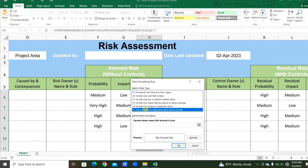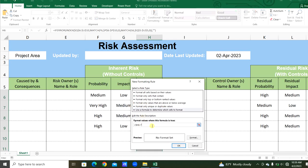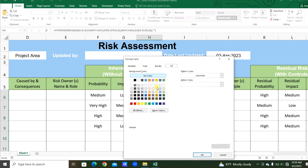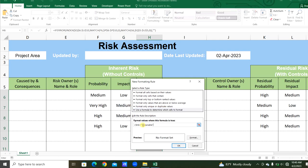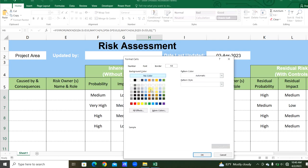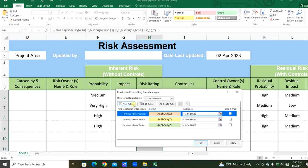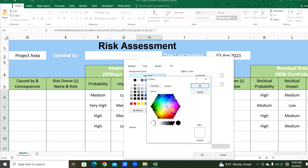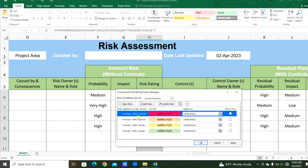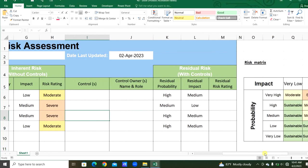Copy this formula and click OK. New rule again — if this equals 'moderate', set light yellow color. Again, new rule — if this equals 'severe', set light orange color. If this equals 'critical', set light red color. So: critical gets red, severe gets orange, moderate gets yellow, and sustainable gets green. Same as this, we will assign the INDEX function and conditional formatting for the residual risk as well.